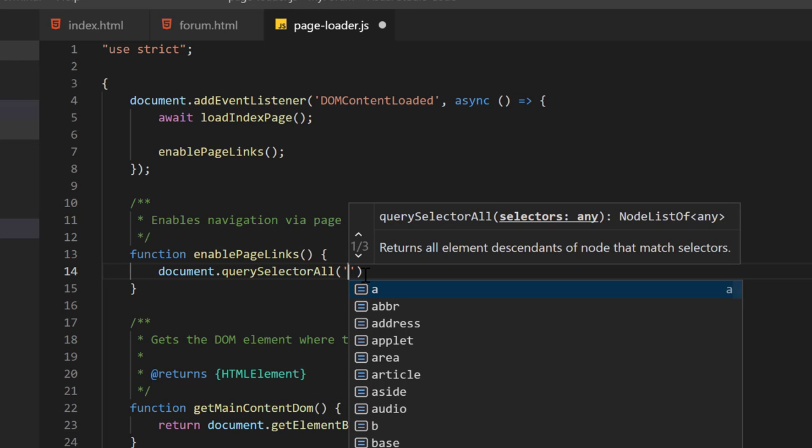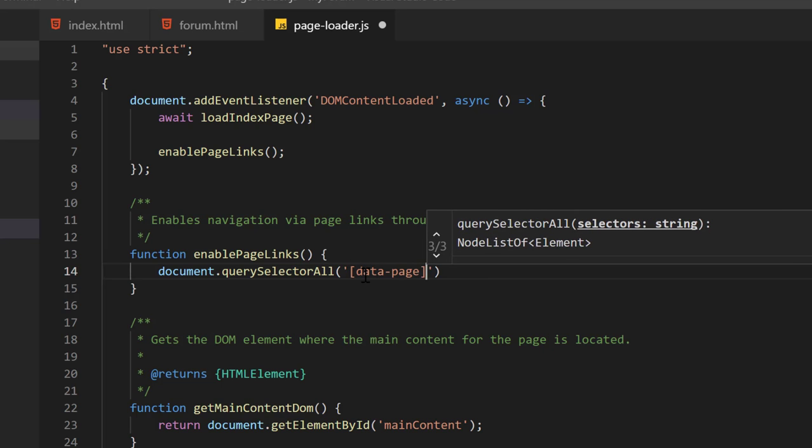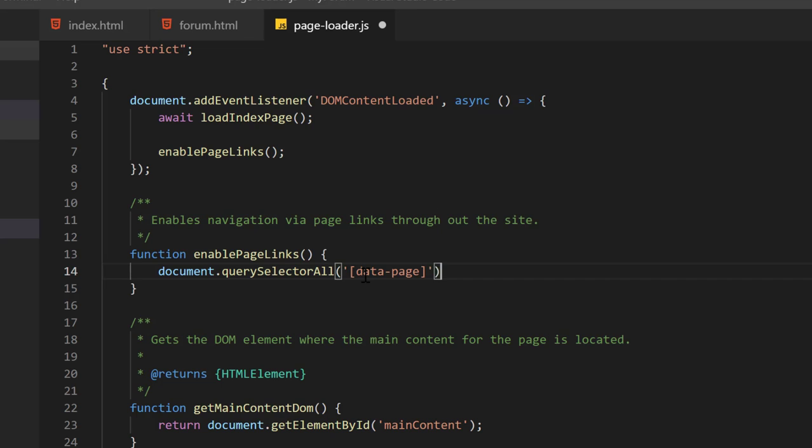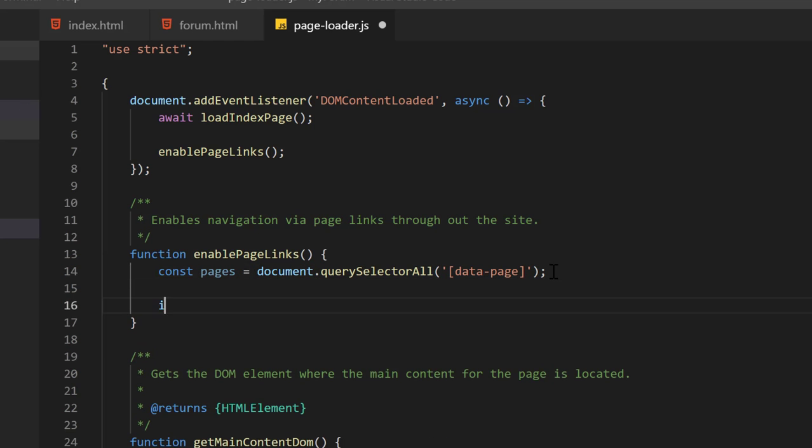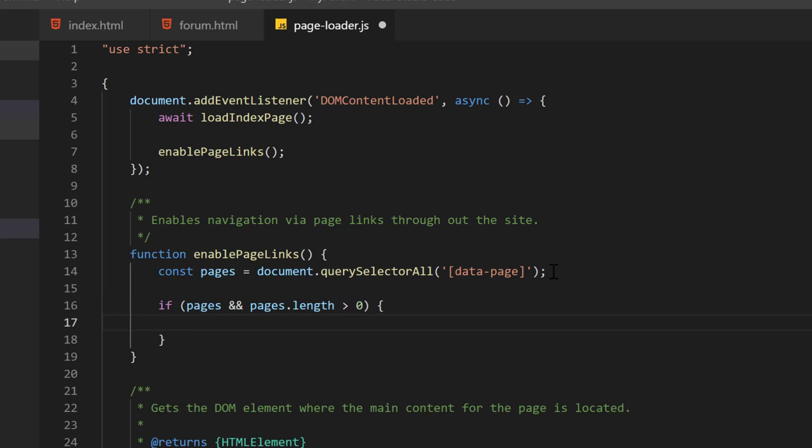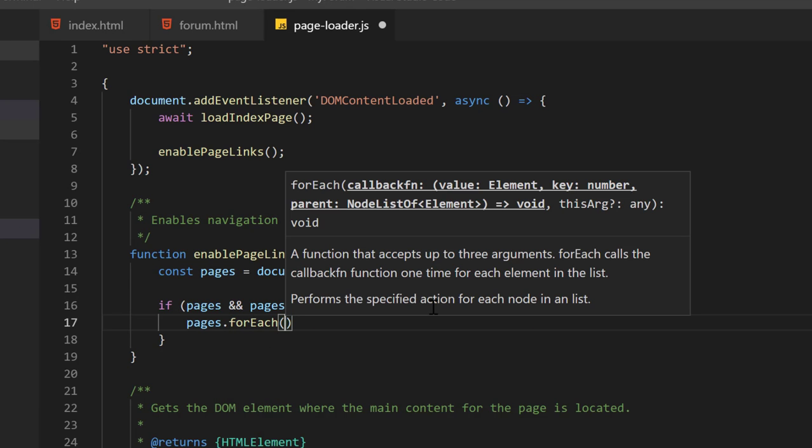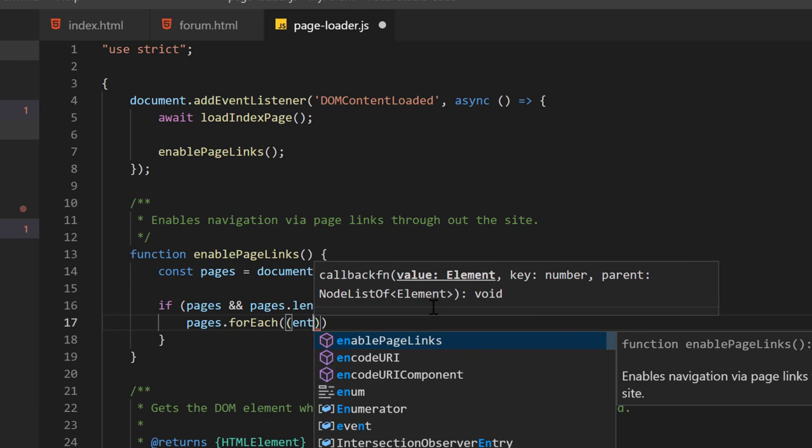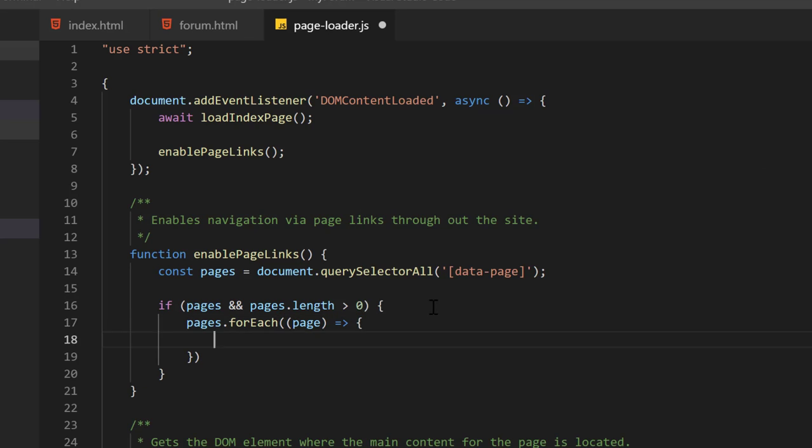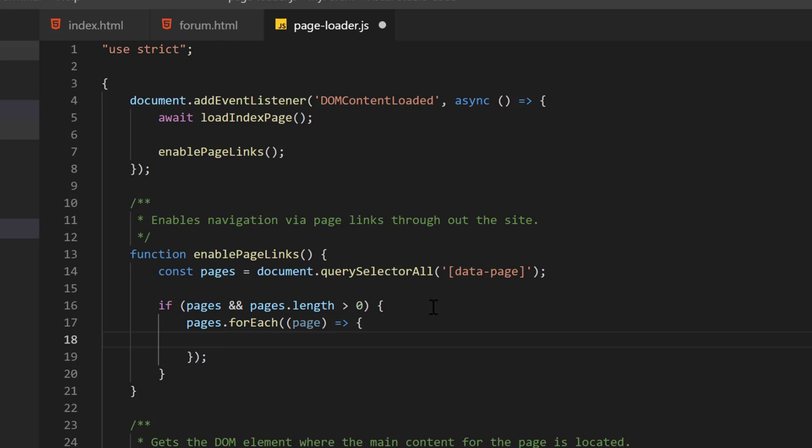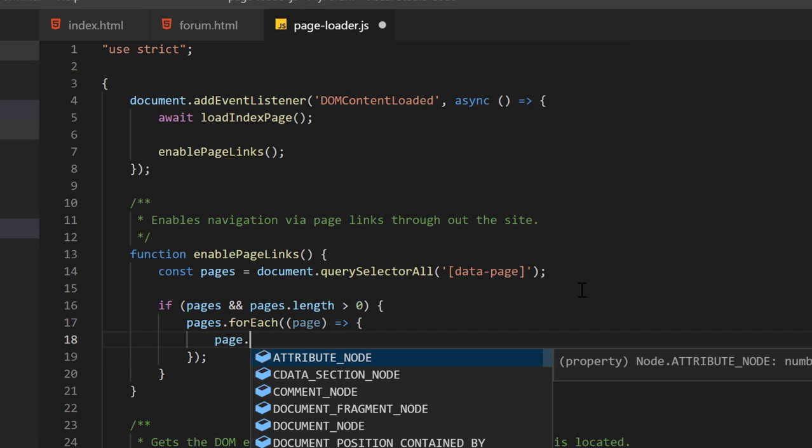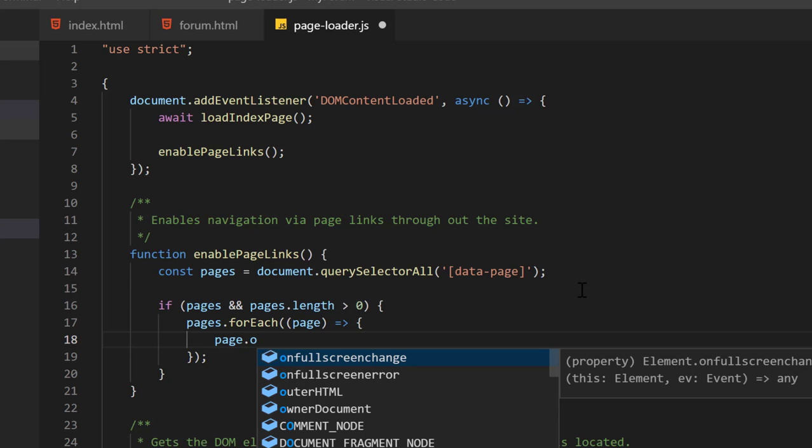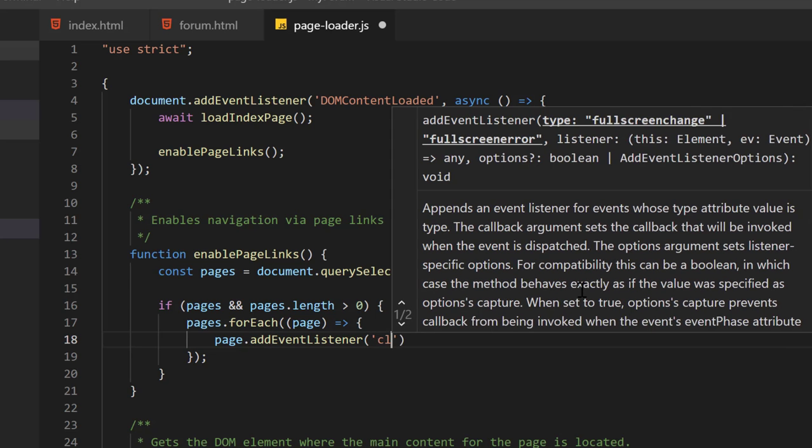Next, we want to come in here and we want to say document.querySelector all. And we want to select all elements that have a data page attribute. And if pages and the pages.length is greater than zero, we want to come in here and, next we want to do forEach, we'll get entry, whoops, I mean page. So for each page, we want to say, we want to set up a click. Each of these pages represents an element. And it's actually referring to this anchor tag.